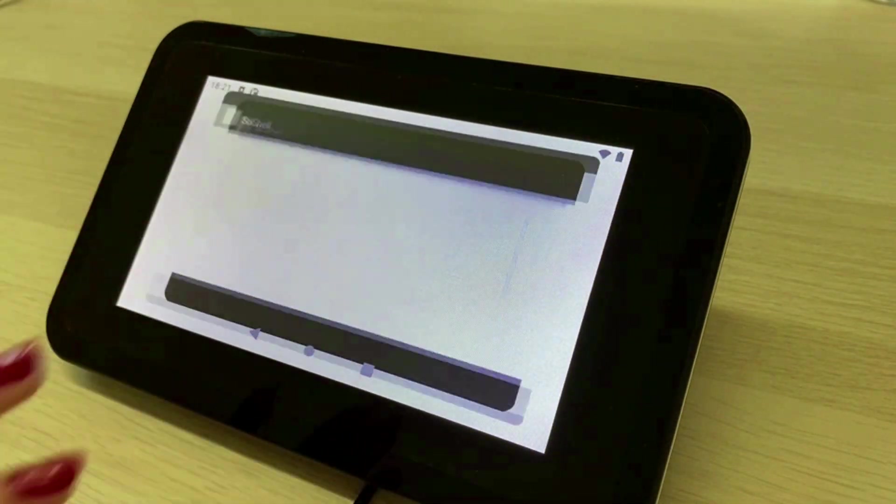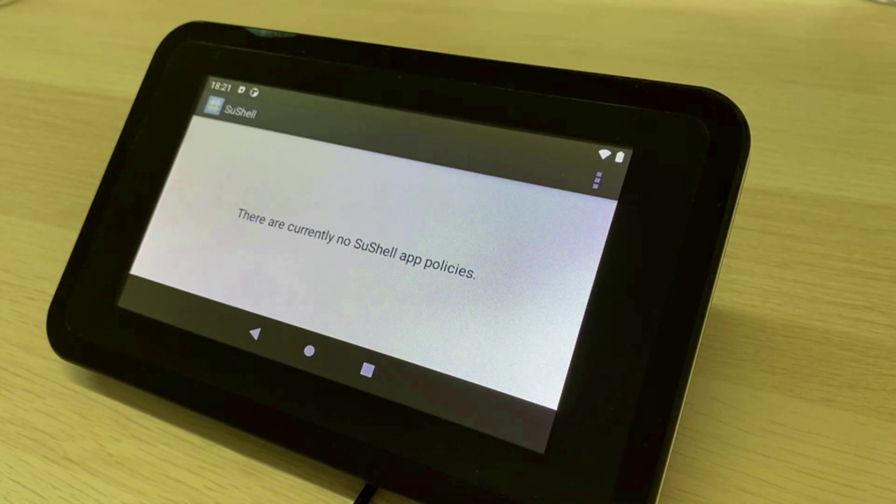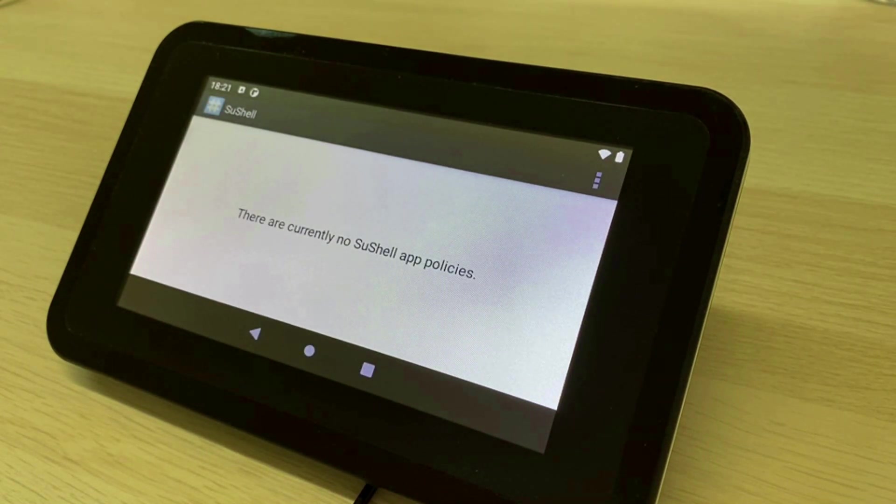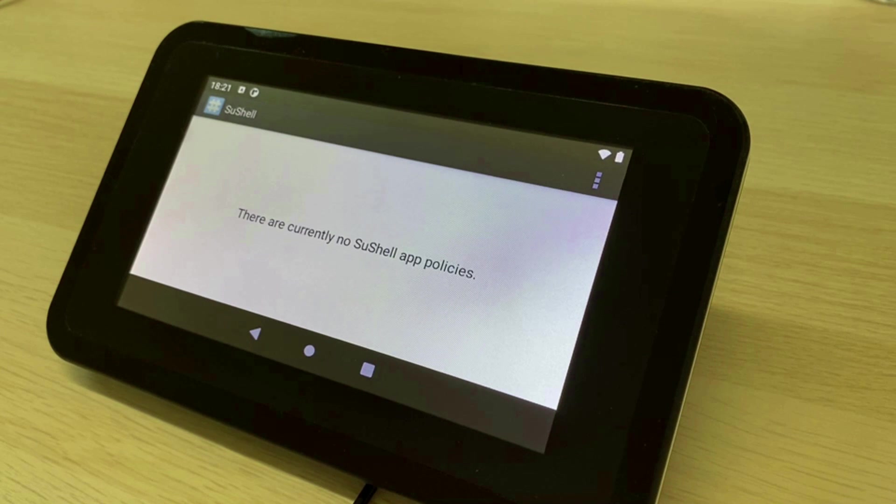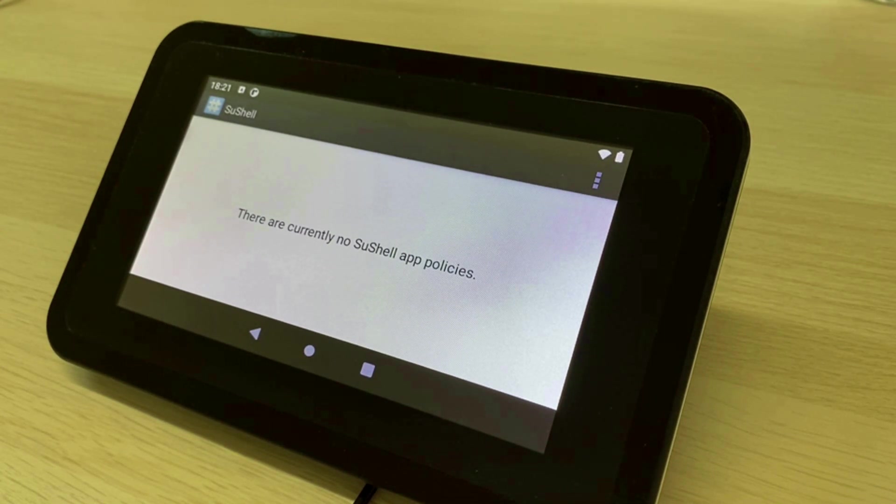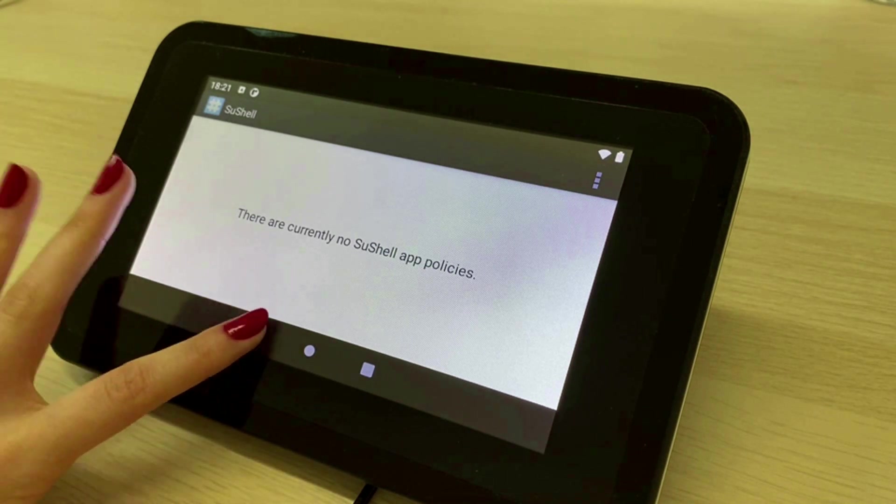Emteria OS also comes with the social app which gives you root access to the device. As a developer it is very useful to have root access and be able to customize your devices even more.